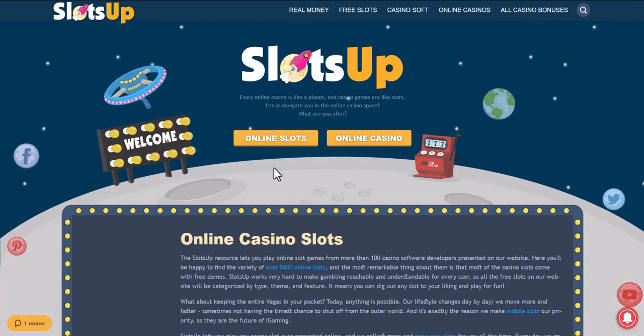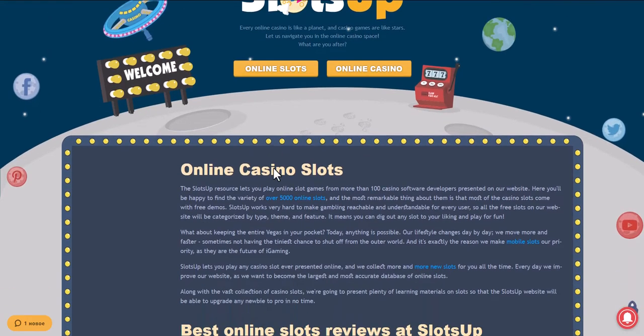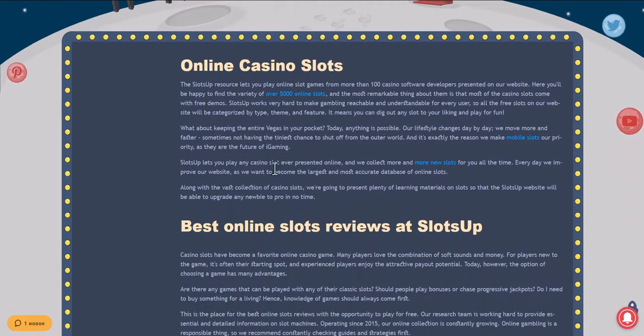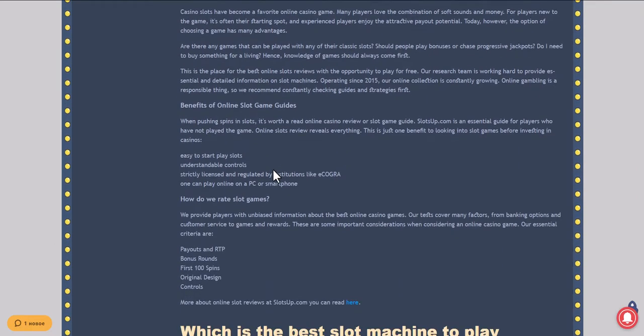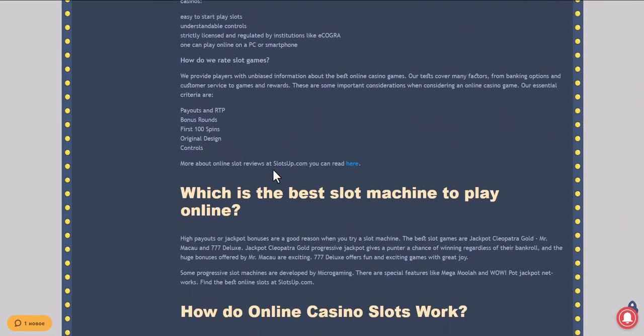In this video we will show you how to deposit money in an online casino with the help of PaysafeCard at SlotsUp.